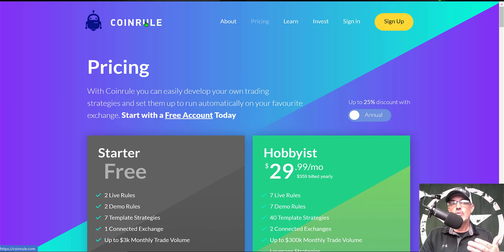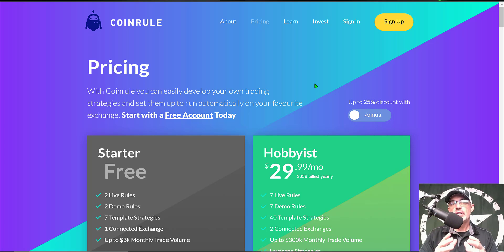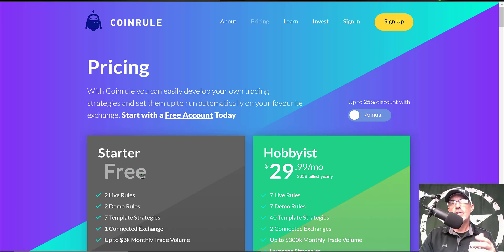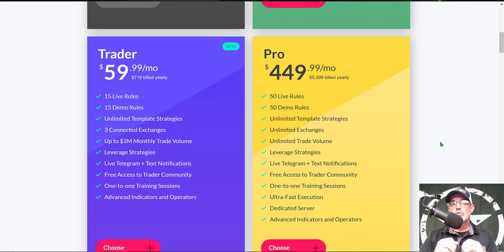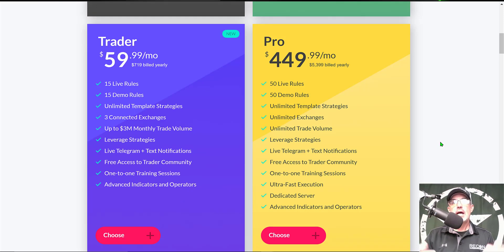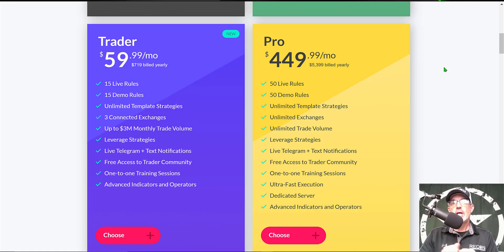You can actually get started with CoinRule for free. The strategy I will be configuring today can be deployed on the starter or free account via demo mode. You would need to upgrade to the Trader plan in order to deploy TradingView strategies live. I'll drop a link in the description so you can get started for free or jump into the Trader plan.